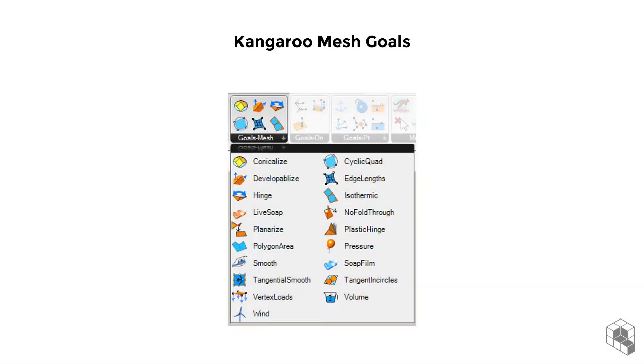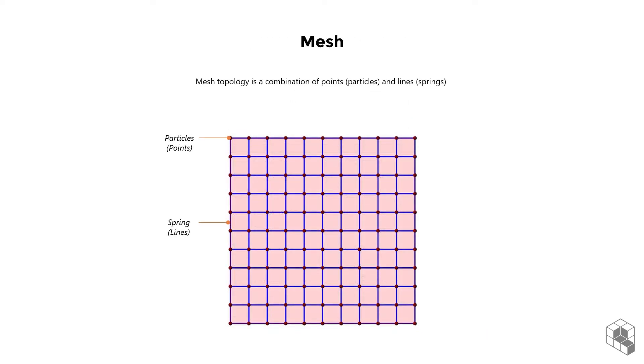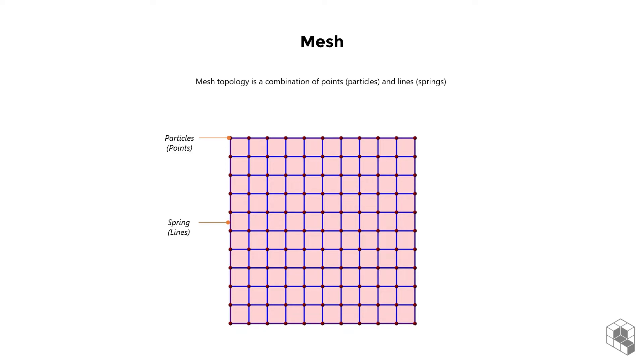In this chapter, we will learn about mesh goals offered by Kangaroo Library. As mentioned briefly during the introduction, mesh geometry comprises multiple 3D points and the topological relationship established through the connecting line edges. This is sufficient information to discretize and set up a point particle system to simulate various forces and constraints to shape a mesh.